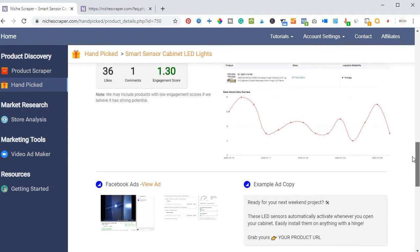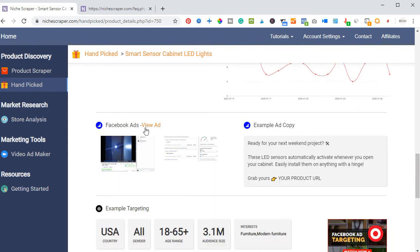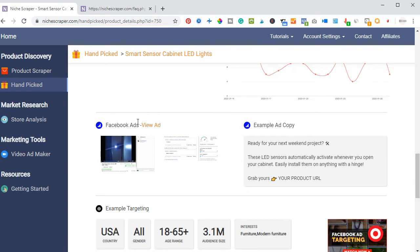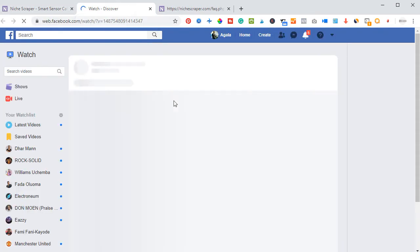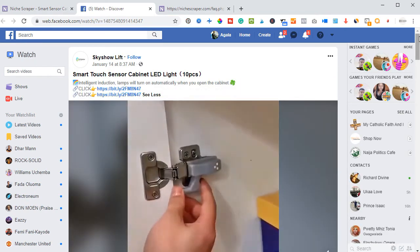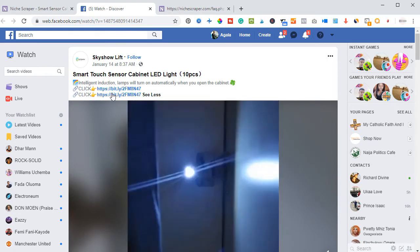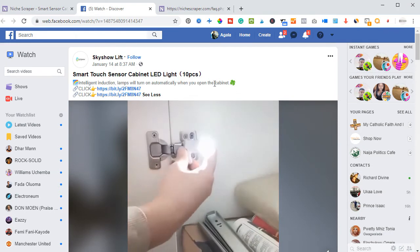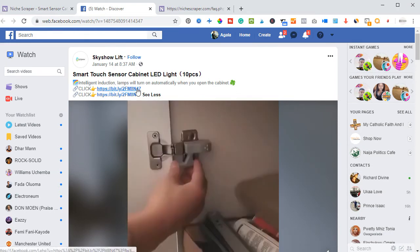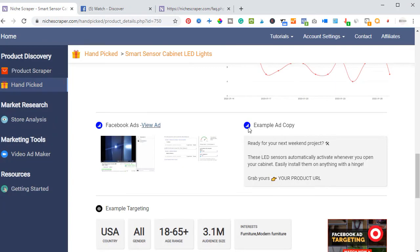Another important feature is the targeting. You can actually come here to view this product on Facebook. All you need to do is click on it and it opens up a page where that product has been posted on Facebook with the video, the description, and a link to where you can get it. This is what you post on your Facebook page using the ad copy that has been created for you.